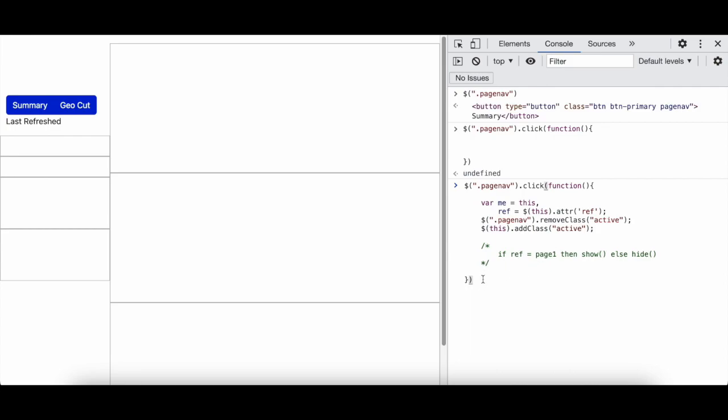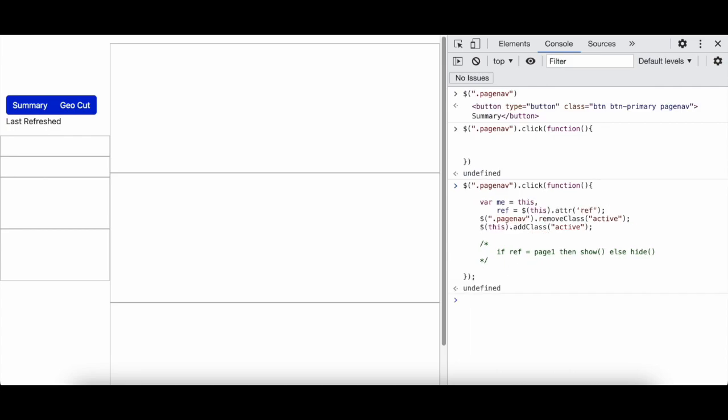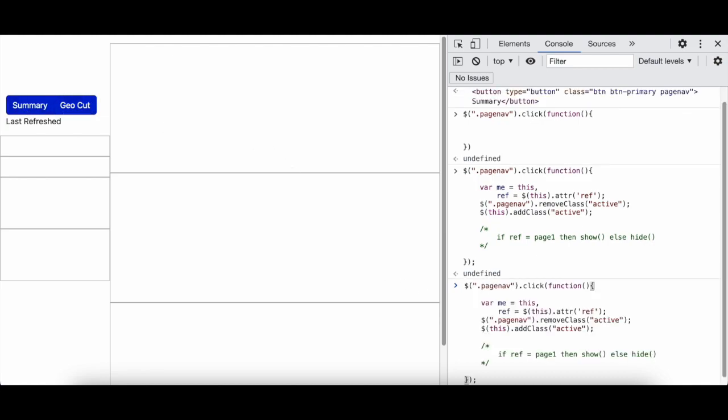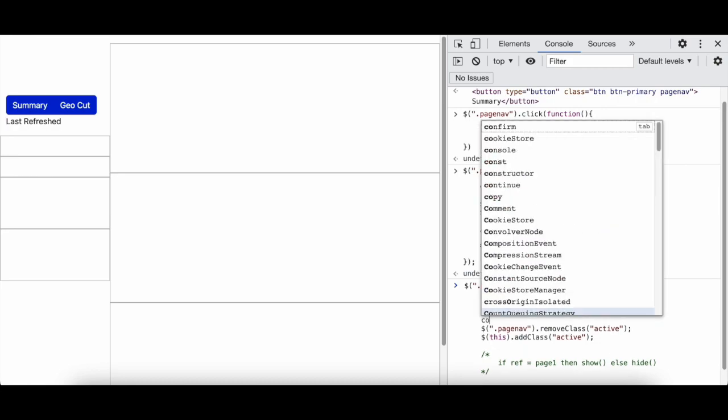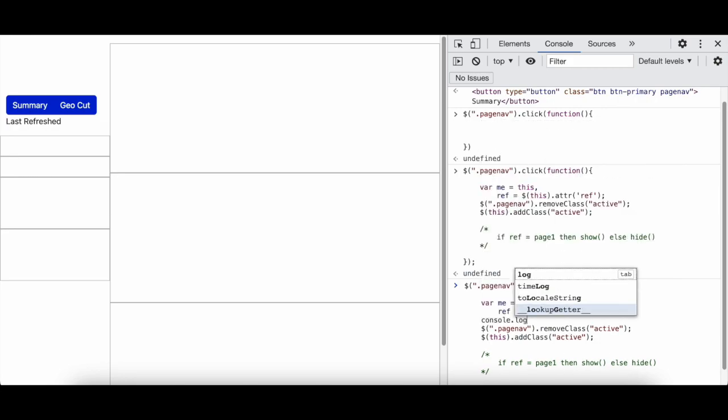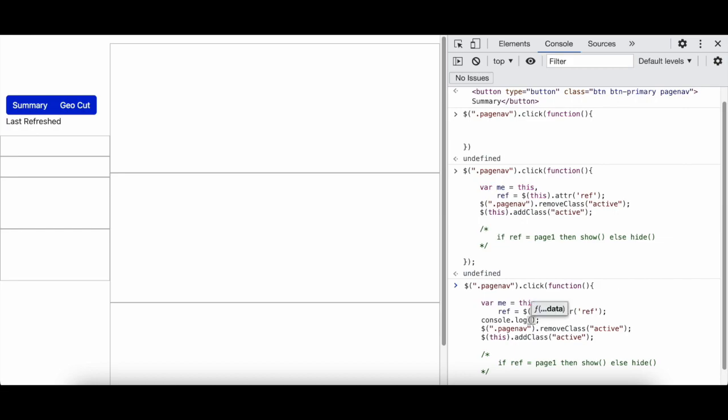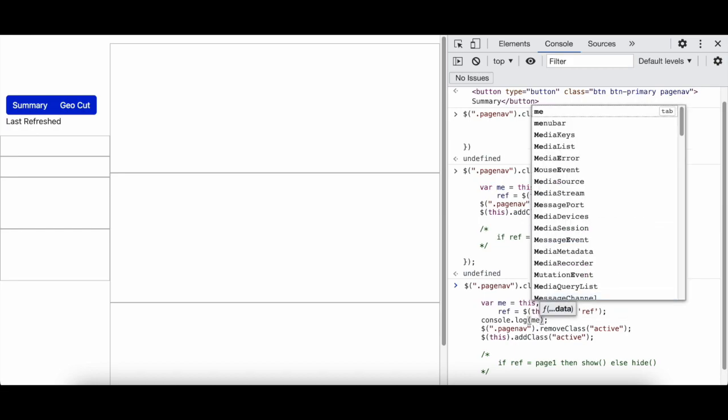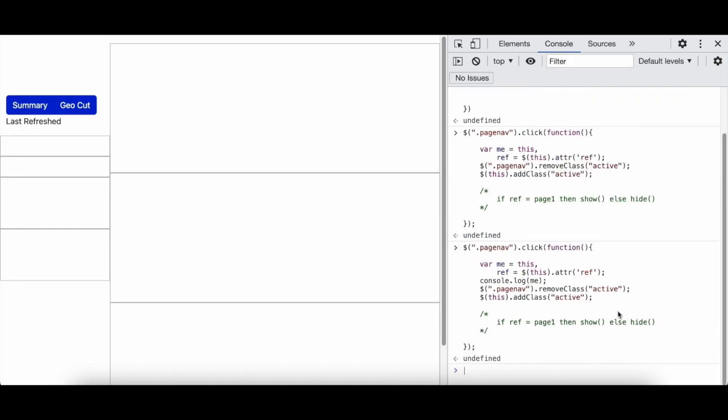So I can just hit enter. Now this is active when I click on this based on that it will come. So what I'll do is I can just say console log me.